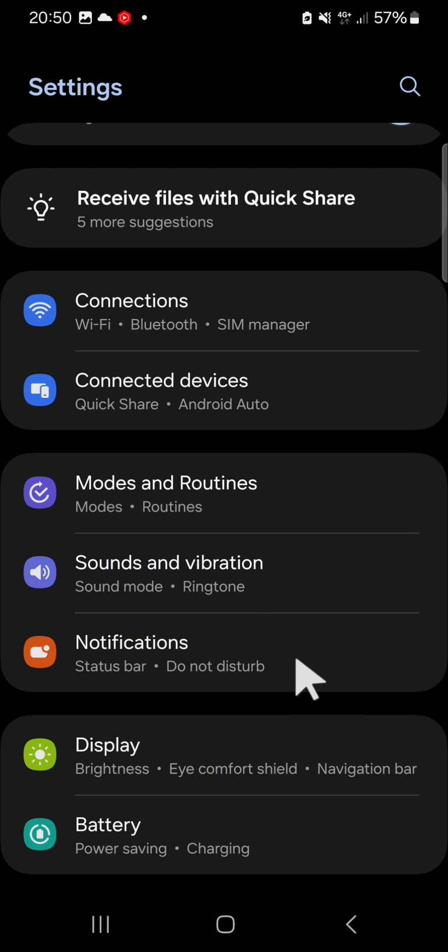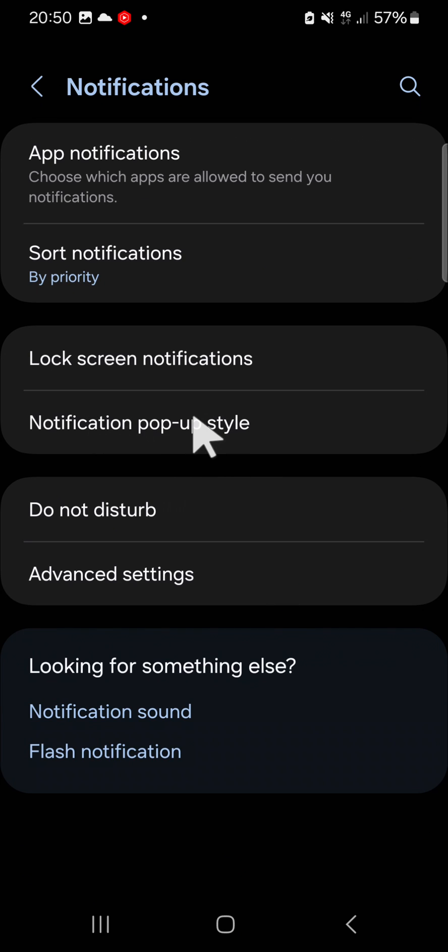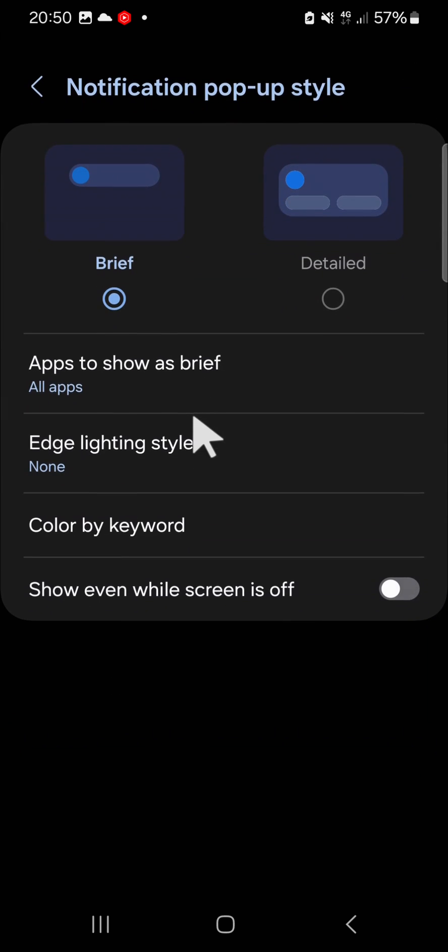Click this notification setting and you have to go to the notification pop-up style. If you want to show your notification even while your screen is up you have to activate this feature show even while screen is up.